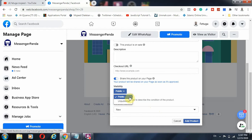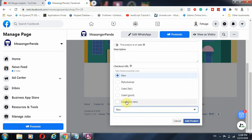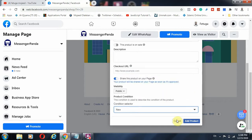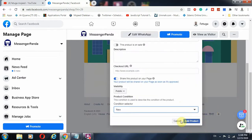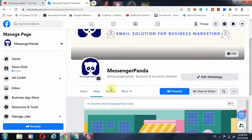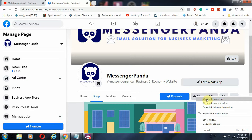The visibility will be set to 'Public' if the product is approved. However, you can unpublish it if the product is no longer available. You can also select the condition of the product — used, refurbished, like new, and so on. Once you click 'Add Product,' Facebook will review it against their conditions. After approval, you can upload unlimited products.